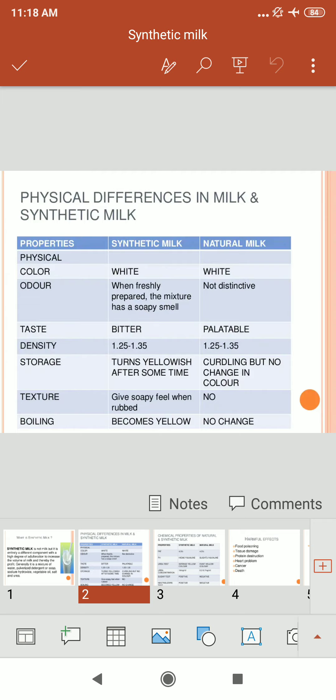There are two main differences between milk and synthetic milk: physical differences and chemical differences. Looking at the physical properties of synthetic milk: the color is white, but freshly prepared synthetic milk has a soapy smell. The taste is bitter, density is 1.25 to 1.35, it turns yellowish after some time on storage, gives a soapy feel when rubbed between fingers, and becomes yellow on boiling.